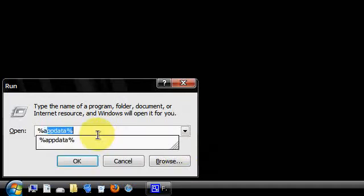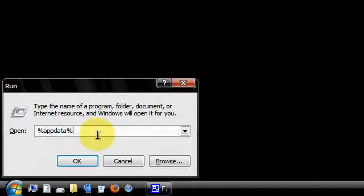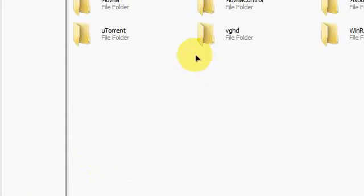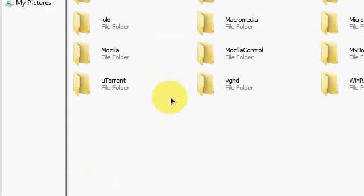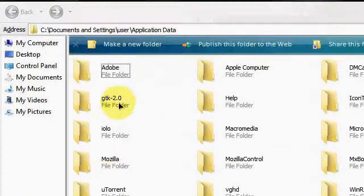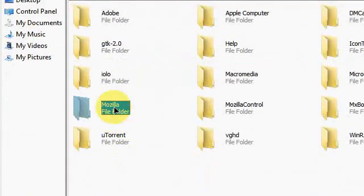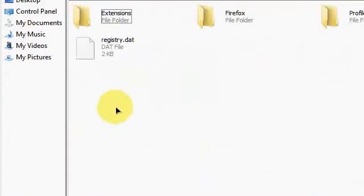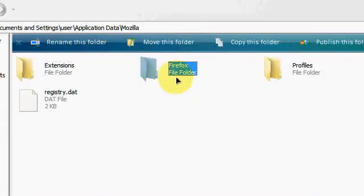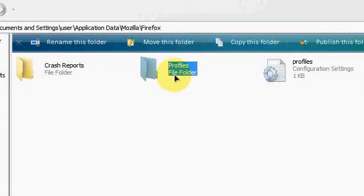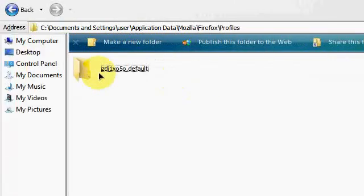Now here it is. Now I want you to go to the Mozilla folder, go to Firefox, profiles, and your profile whatever you have, then go to Chrome.